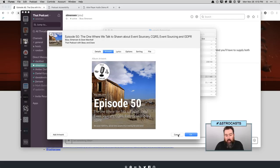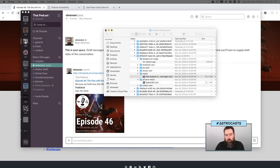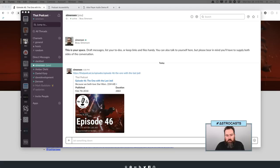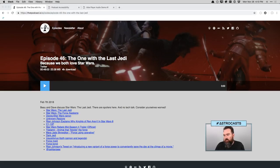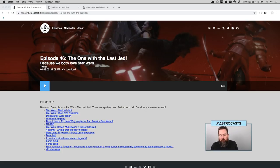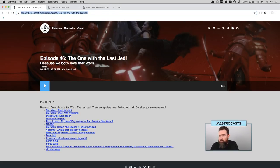I was really excited about this — it's something I wasn't sure we'd ever get to, which was just making sure that the MP3 metadata was managed by something other than just me manually. So now if we go in and change a title on something or change an episode number, it just happens in the background, which is pretty sweet.